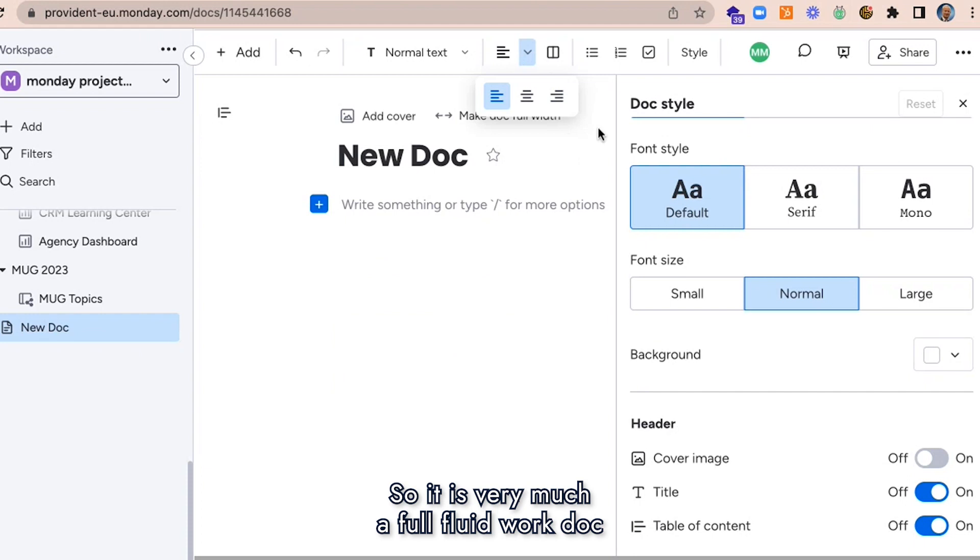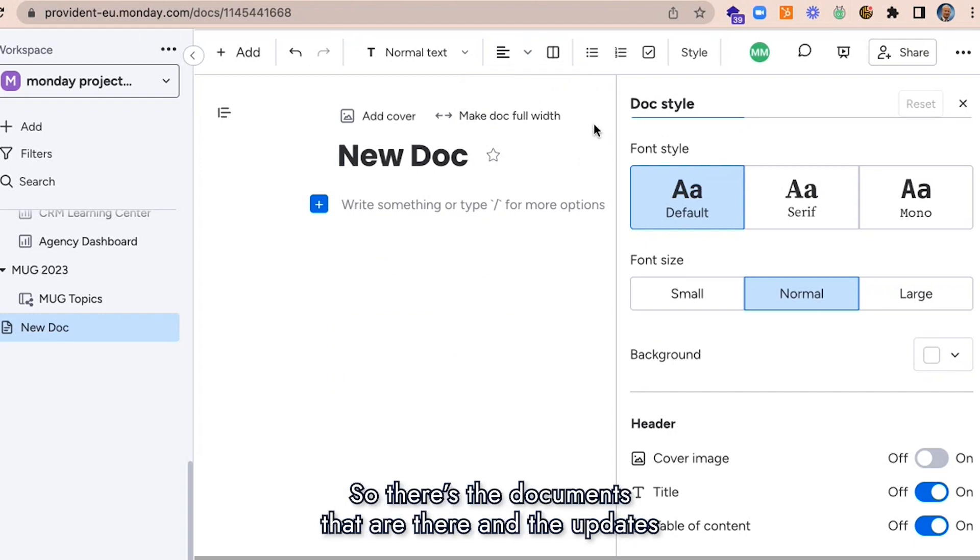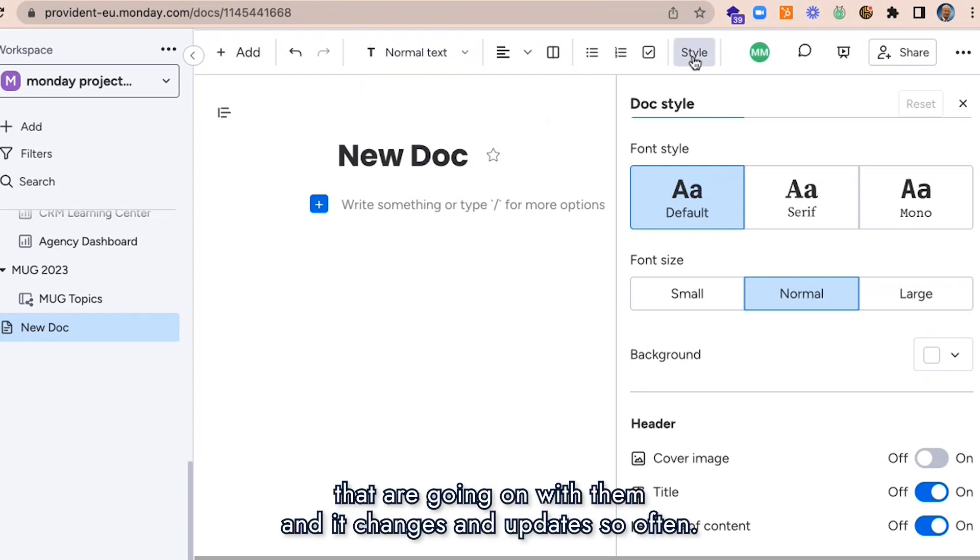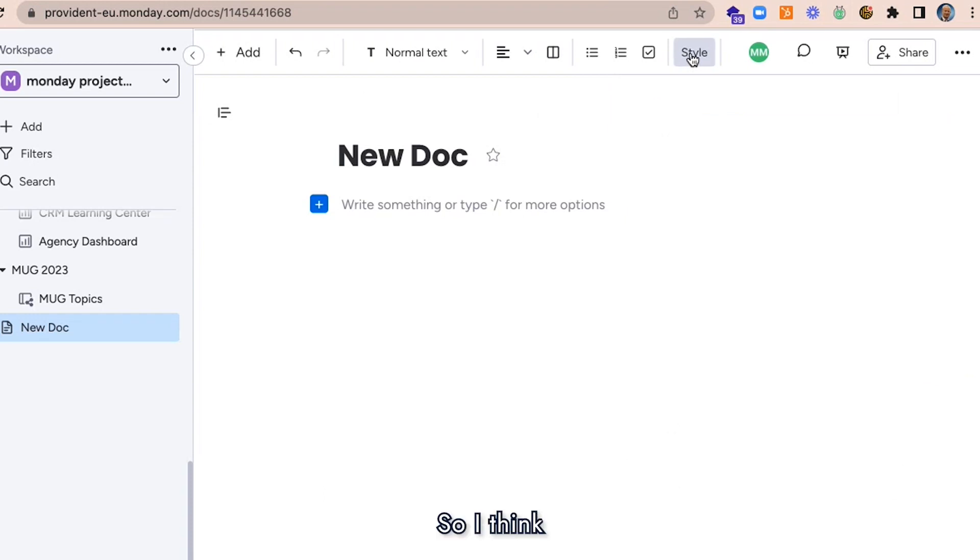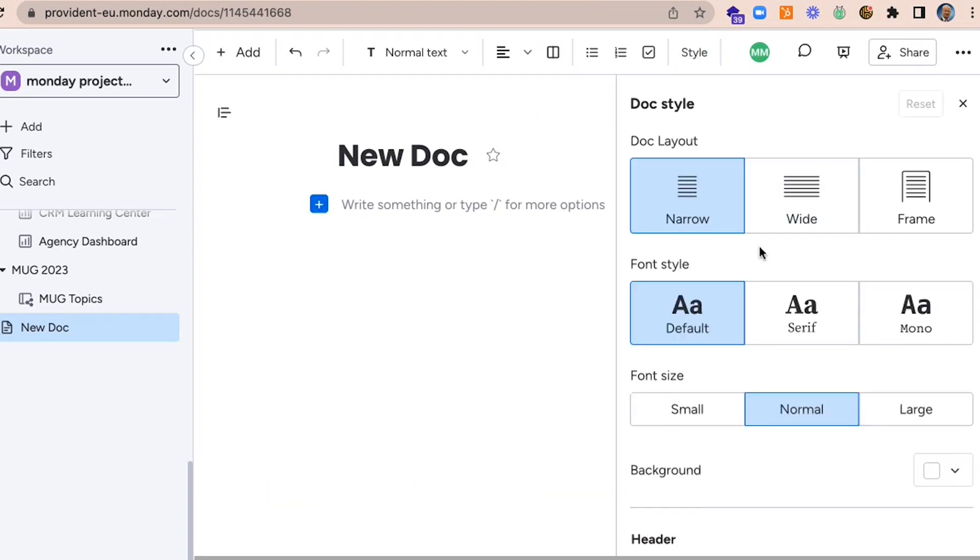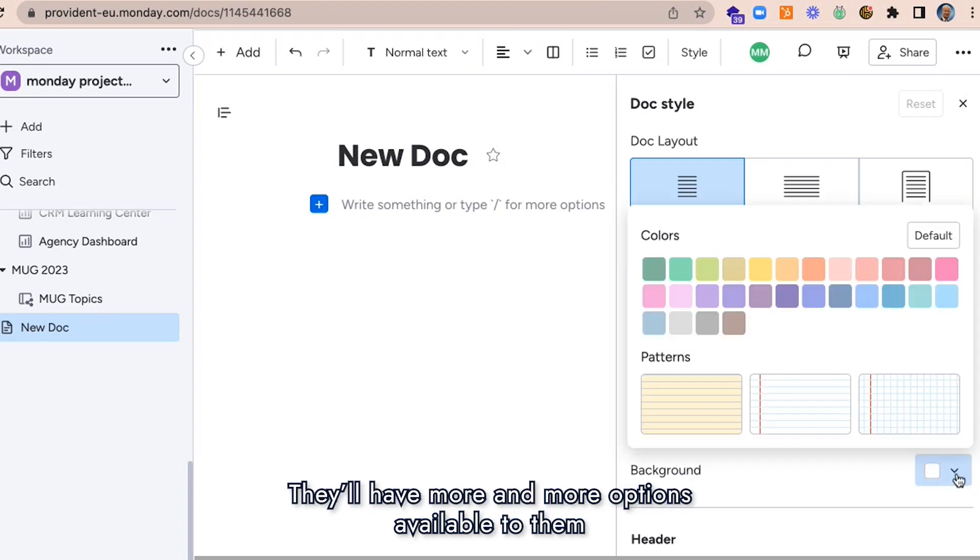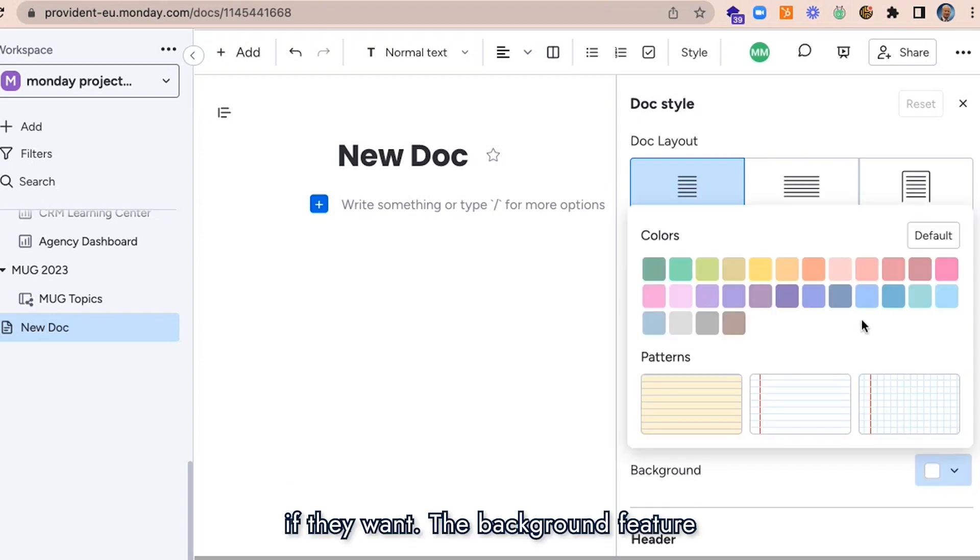So it is very much a full fluid work doc that's now available to people. The documents are there and the updates are going on with them. It changes and updates so often that I think this is going to be one of those features that people will use more and more, and have more and more options available to them.